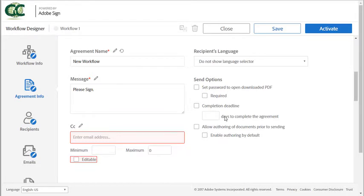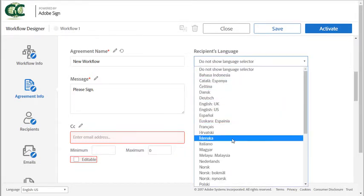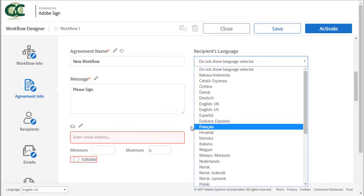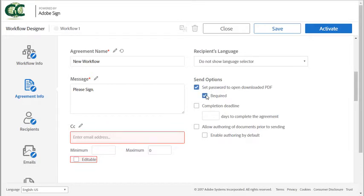You can choose whether or not the sender can specify the recipient's language and can also set the default language from this drop down list. You can turn on the option to allow the sender to set a password on the downloaded PDF. You can make this a requirement if you're perhaps dealing with confidential information in the workflow.